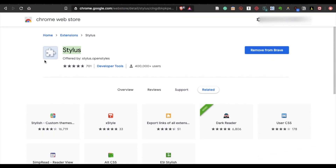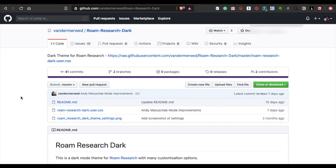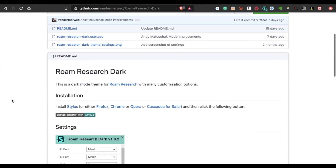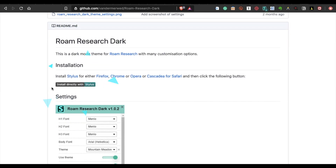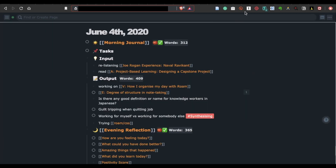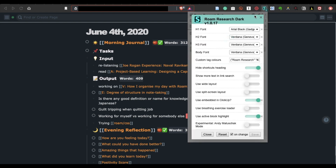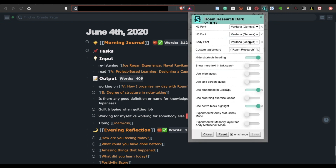Now if you want to use this theme, you just need this Chrome extension called Stylus, then you want to go to Daniel's GitHub page and click "Install directly with Stylus." Now go back to your Roam, click the Stylus icon at the top right corner, and click the wheel icon for settings.